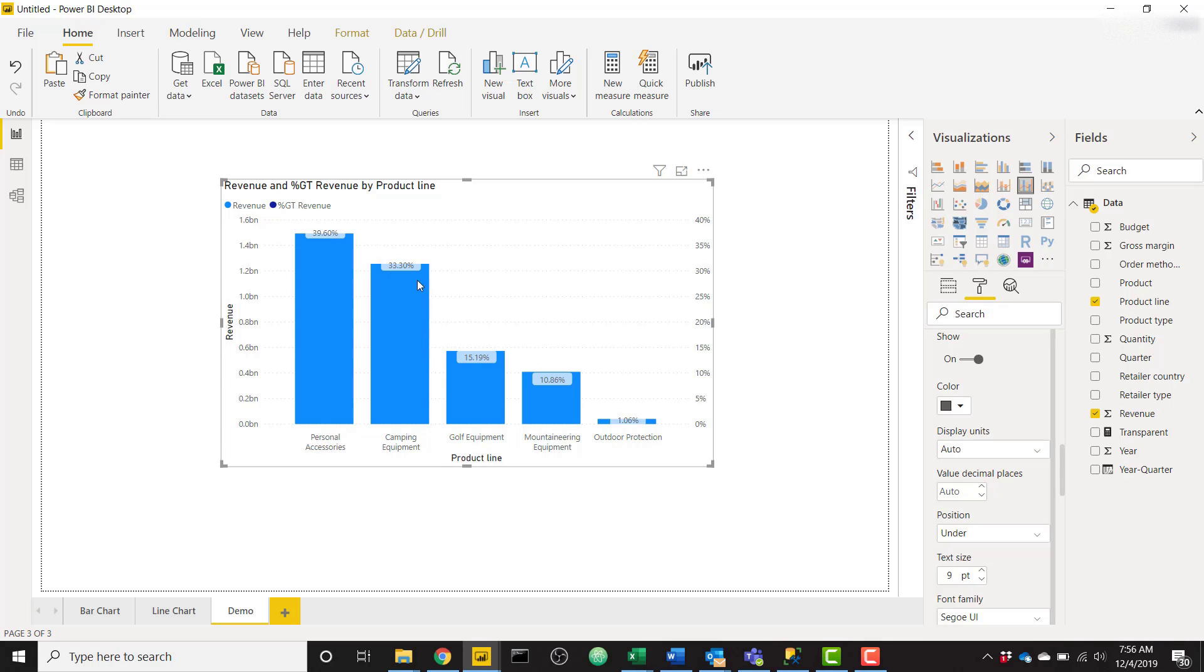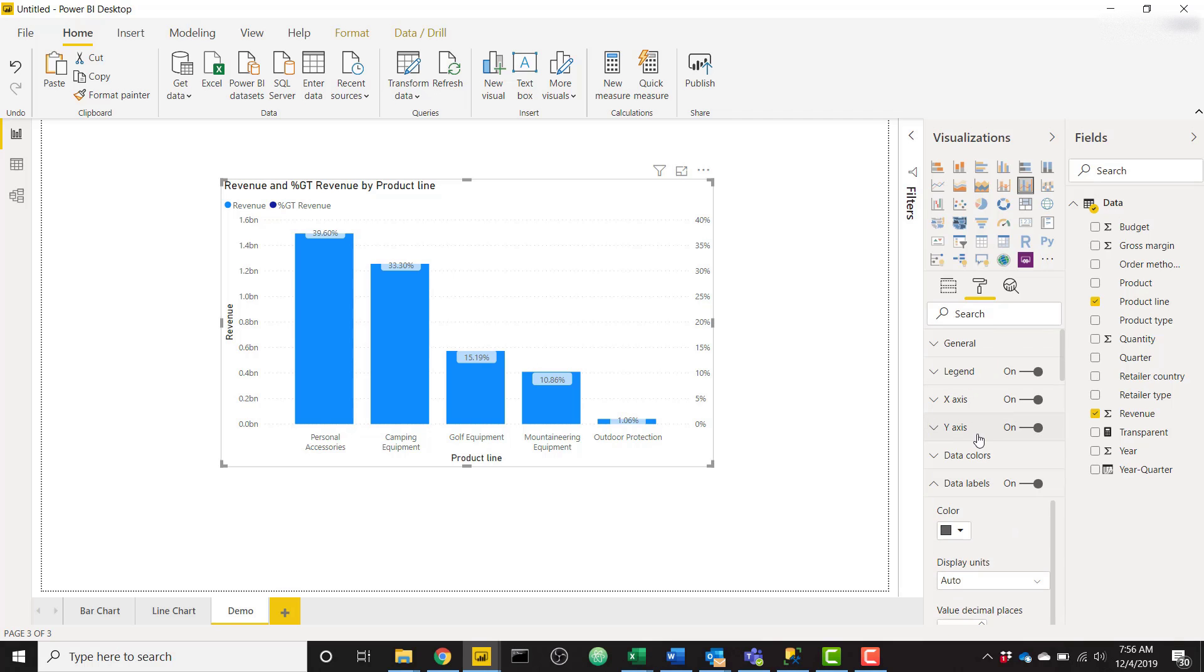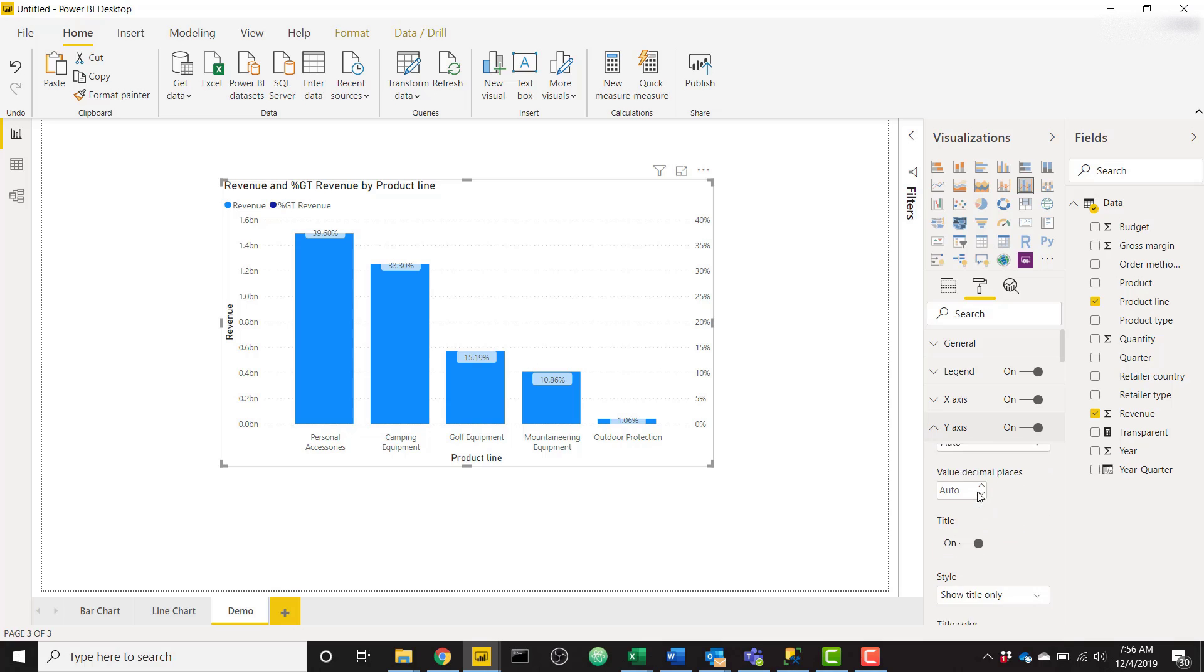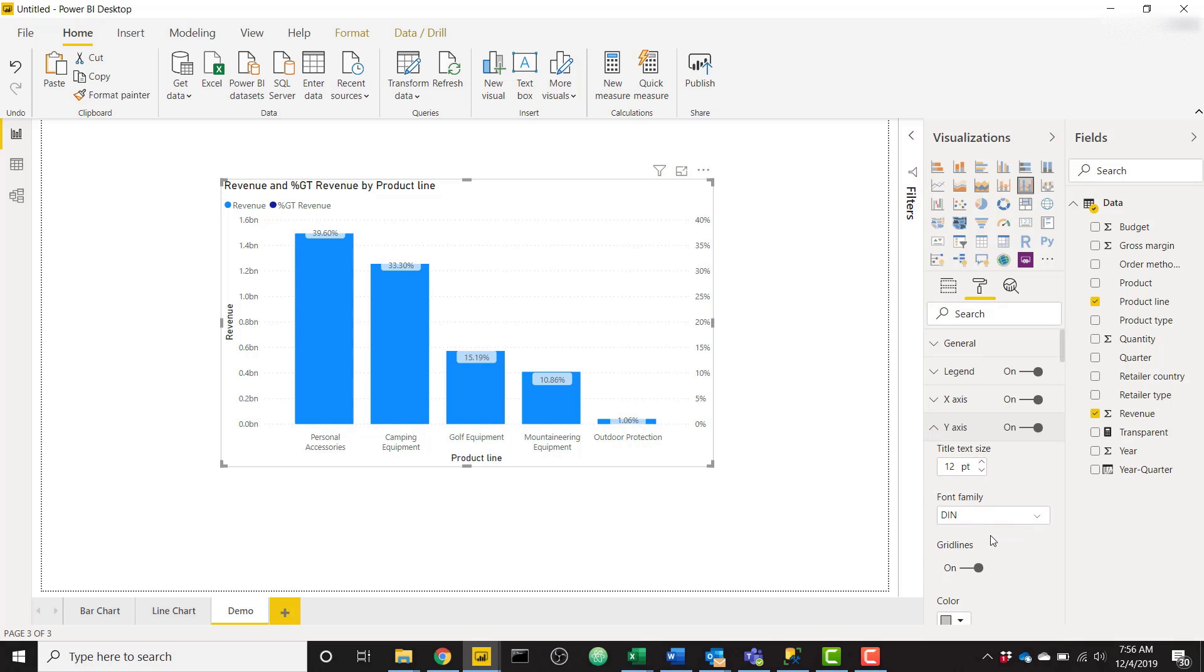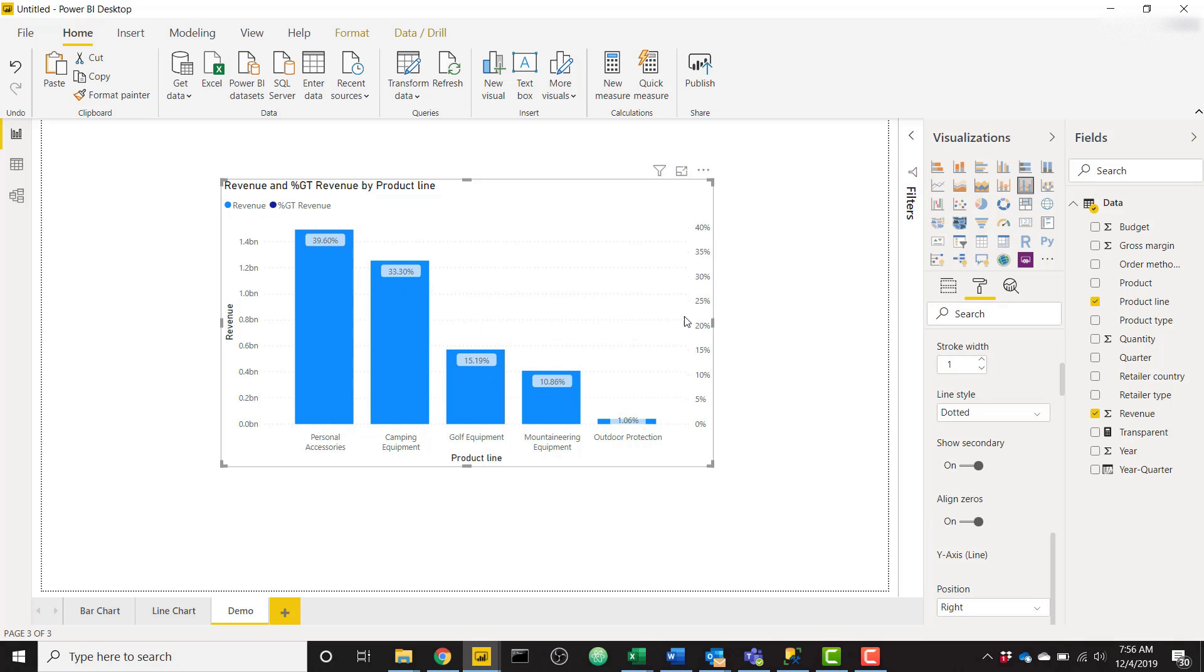You'll see it doesn't line up perfectly and we actually need to go to our y-axis. A very important step here is that you scroll down until you see align zeros. We need to turn that on, and that's going to make them sit nicely on top of each other. It's going to make the scale very similar between the two scales on the left and right. Make sure you click on align zeros.